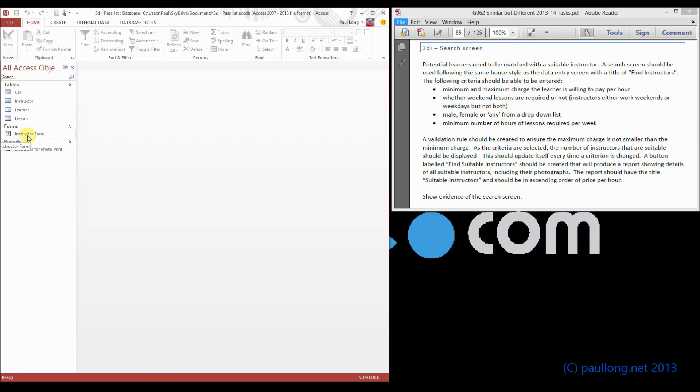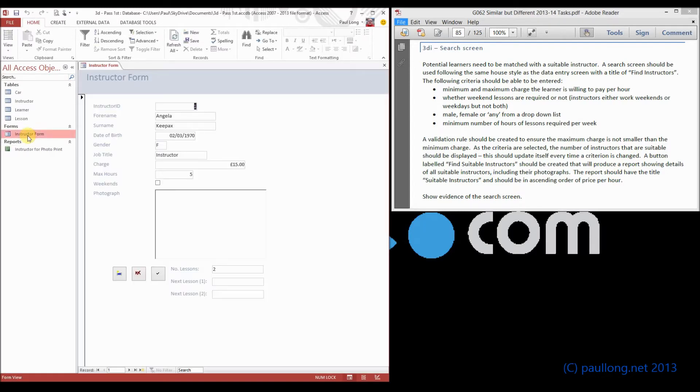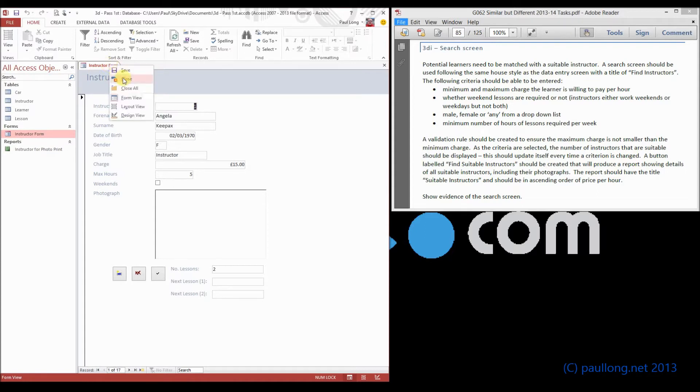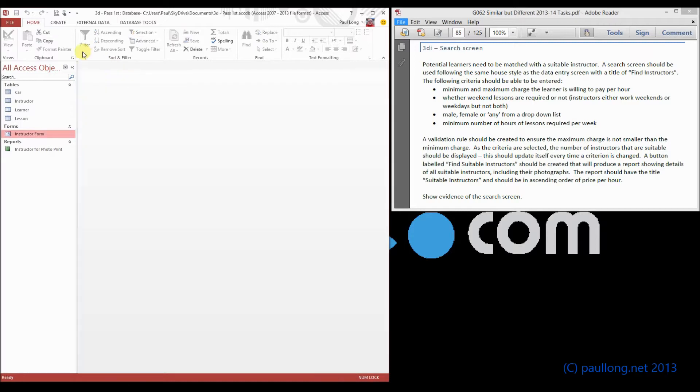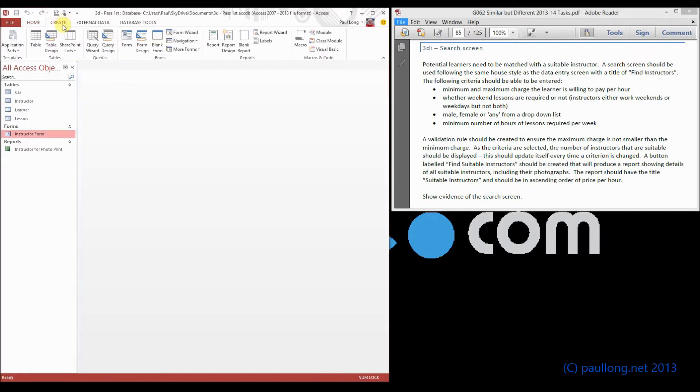So we could just take this, save as, but it's going to be a bit awkward because it's based on the instructor table. So the easiest thing to do is to create a new form design.